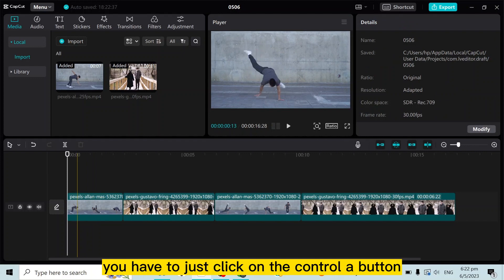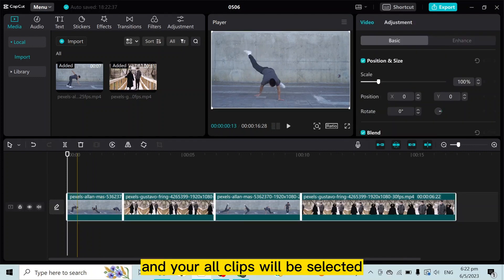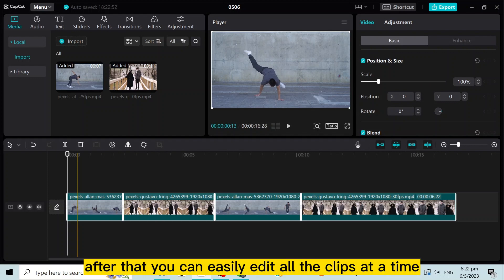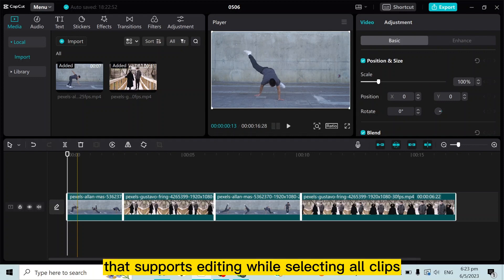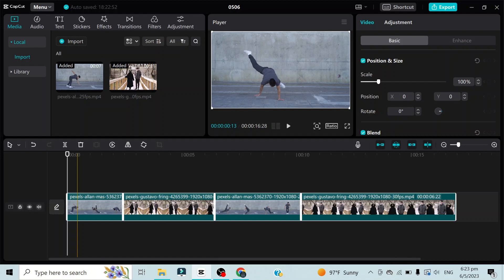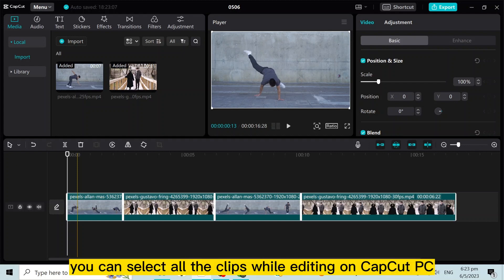For the second method, you can use your keyboard. You just click Ctrl+A and all your clips will be selected. After that, you can easily edit all the clips at a time. That's how easily you can select all the clips while editing on CapCut PC.